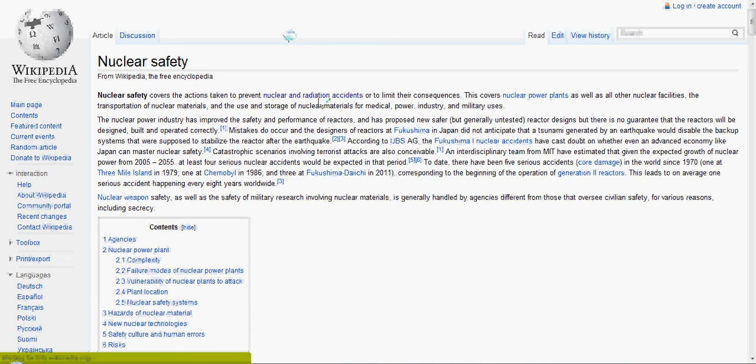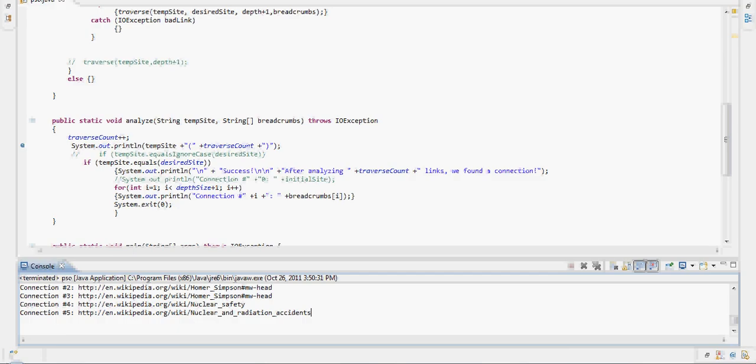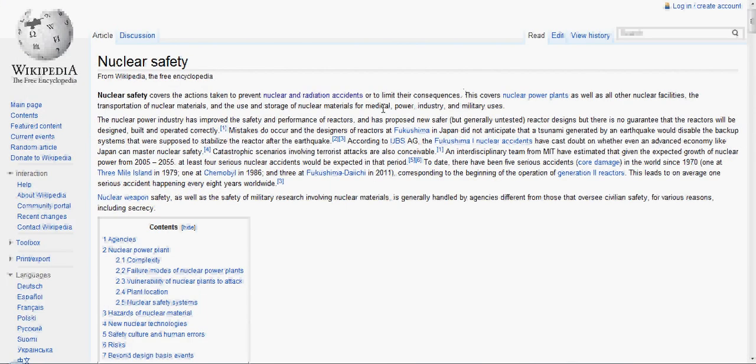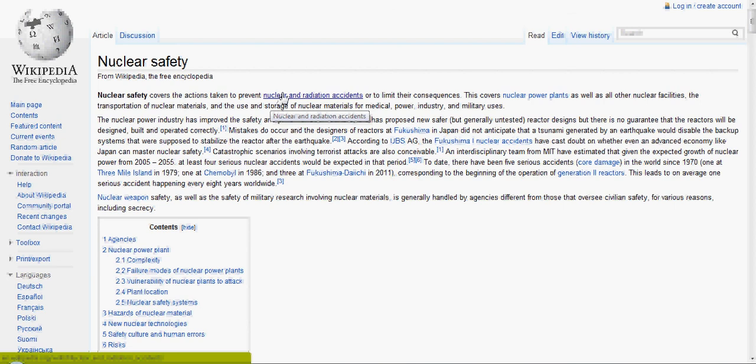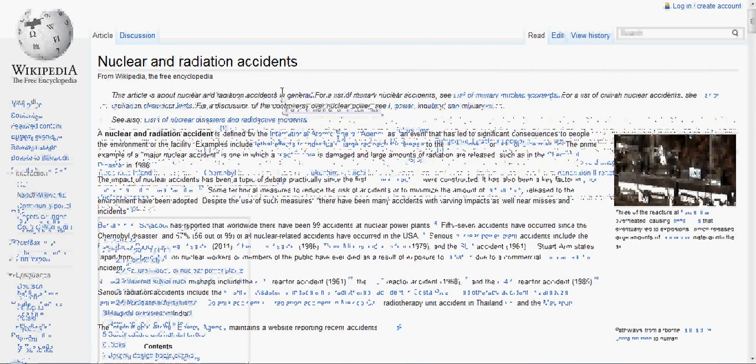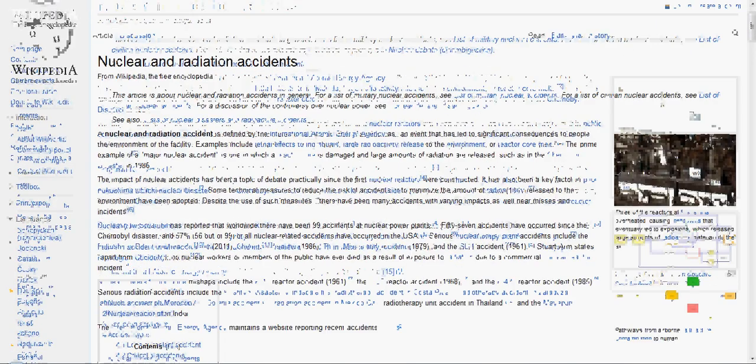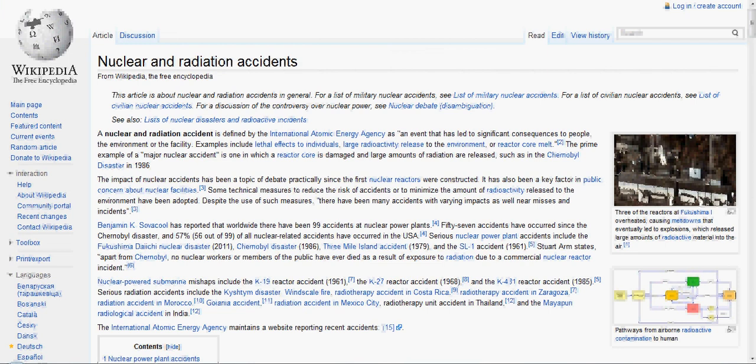And that's the second link in the list. And then Nuclear and Radiation Accidents. Which is here. Which is the first link. And that's our desired link. You can check that it's the same. And they are.